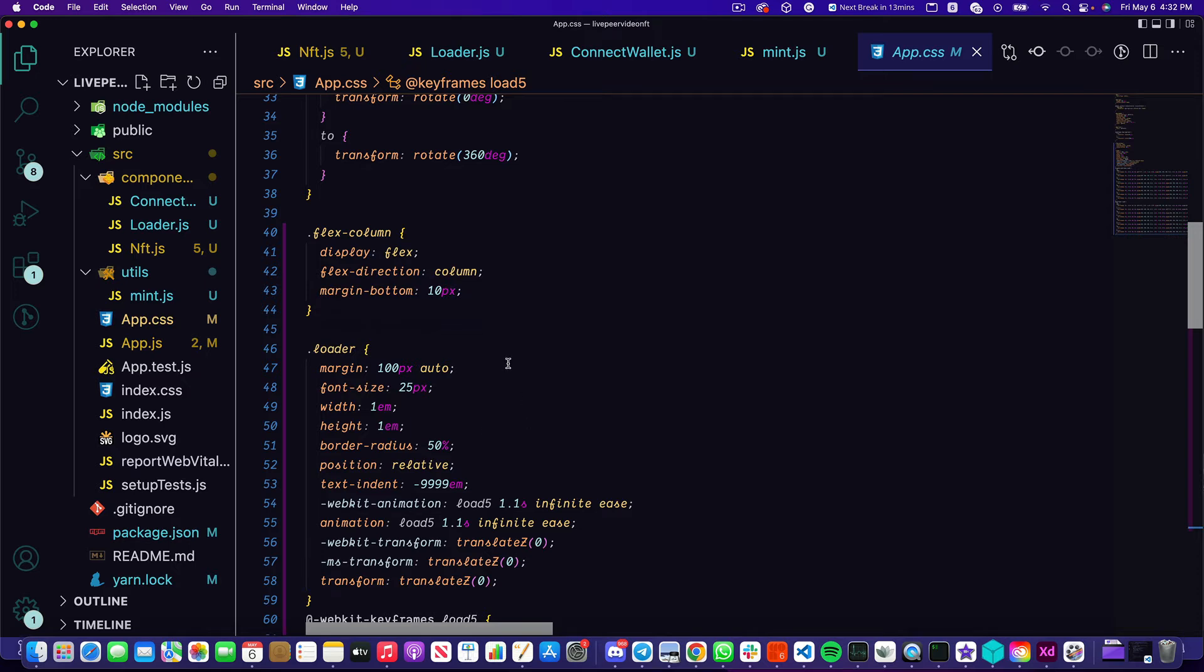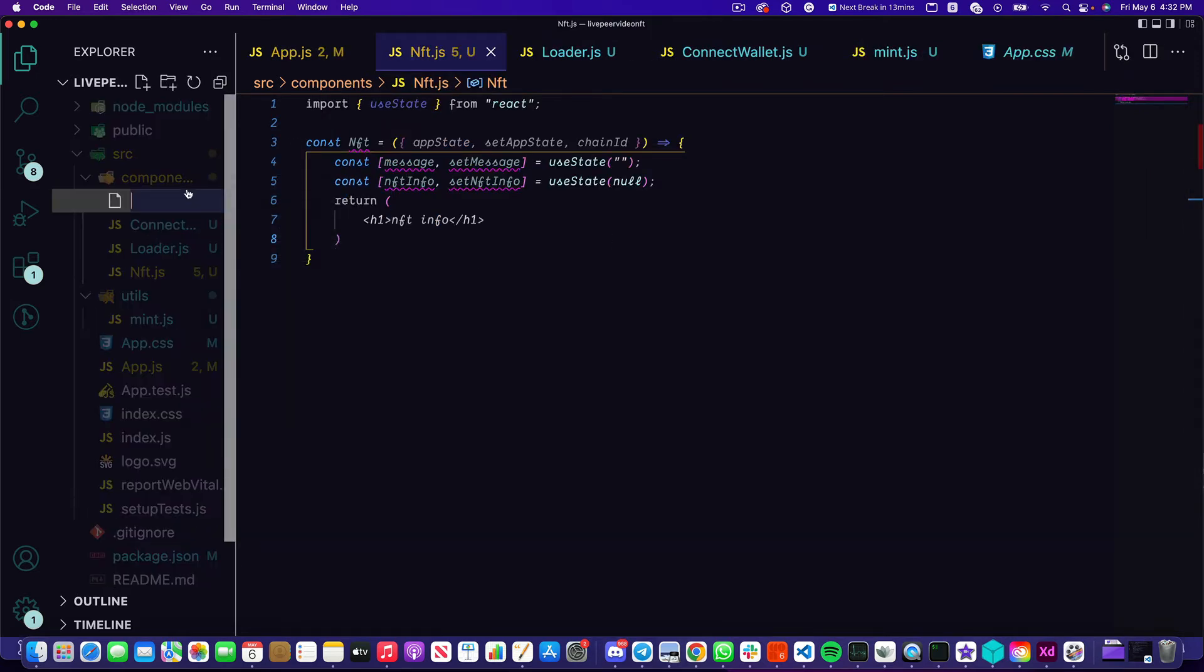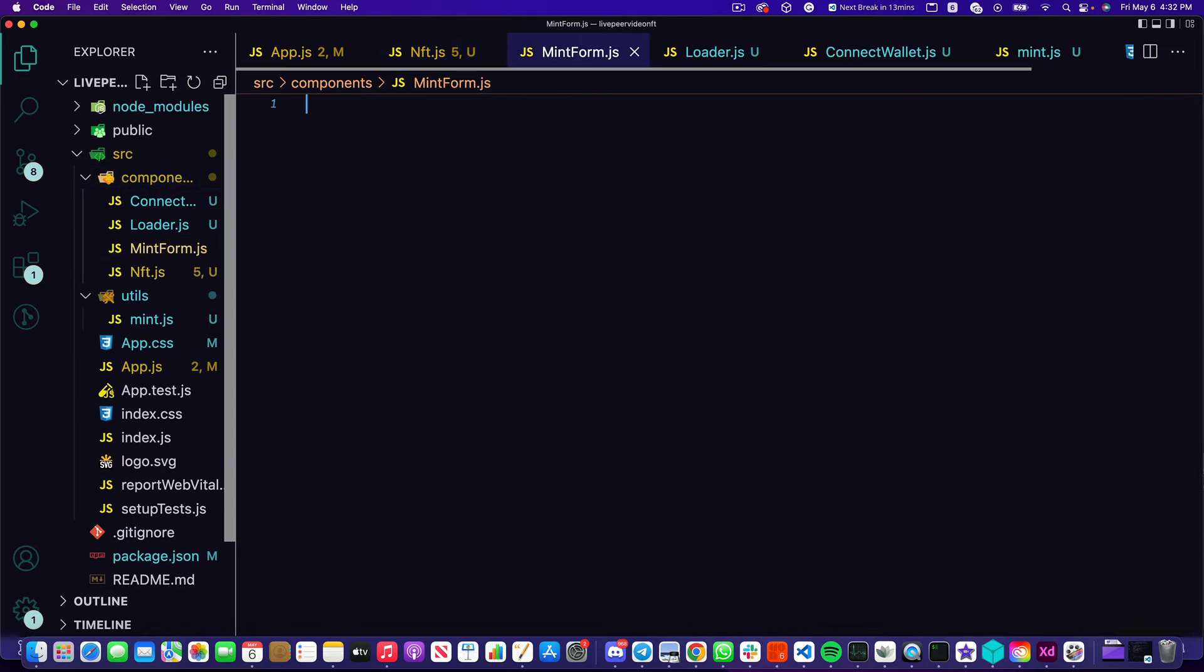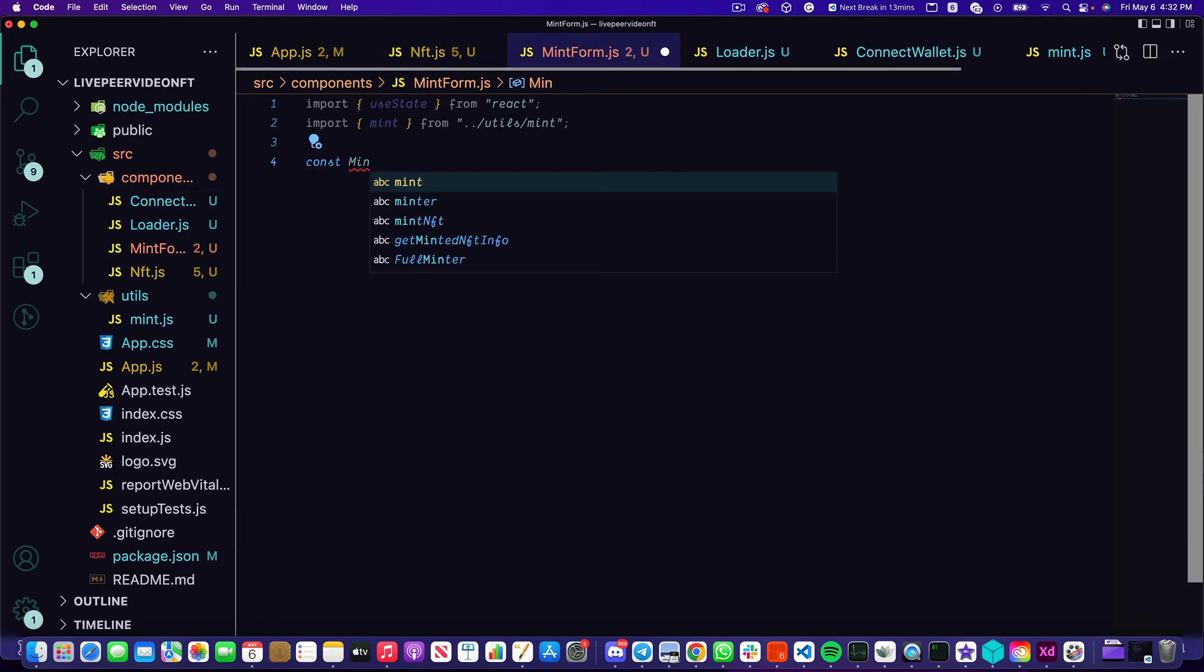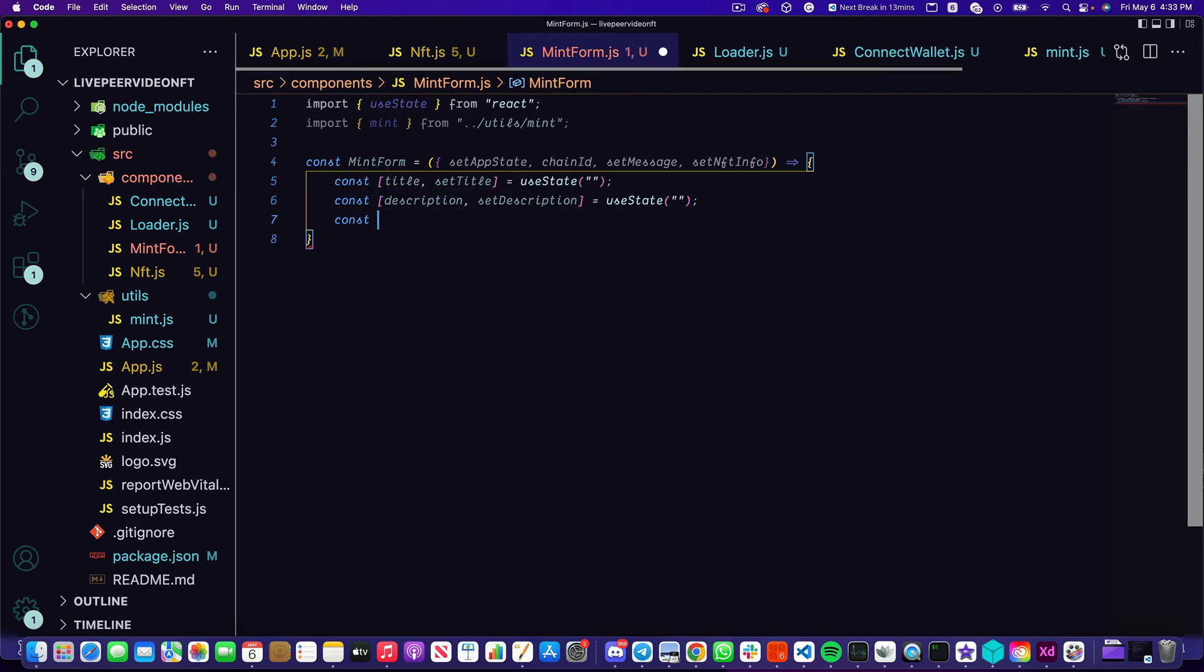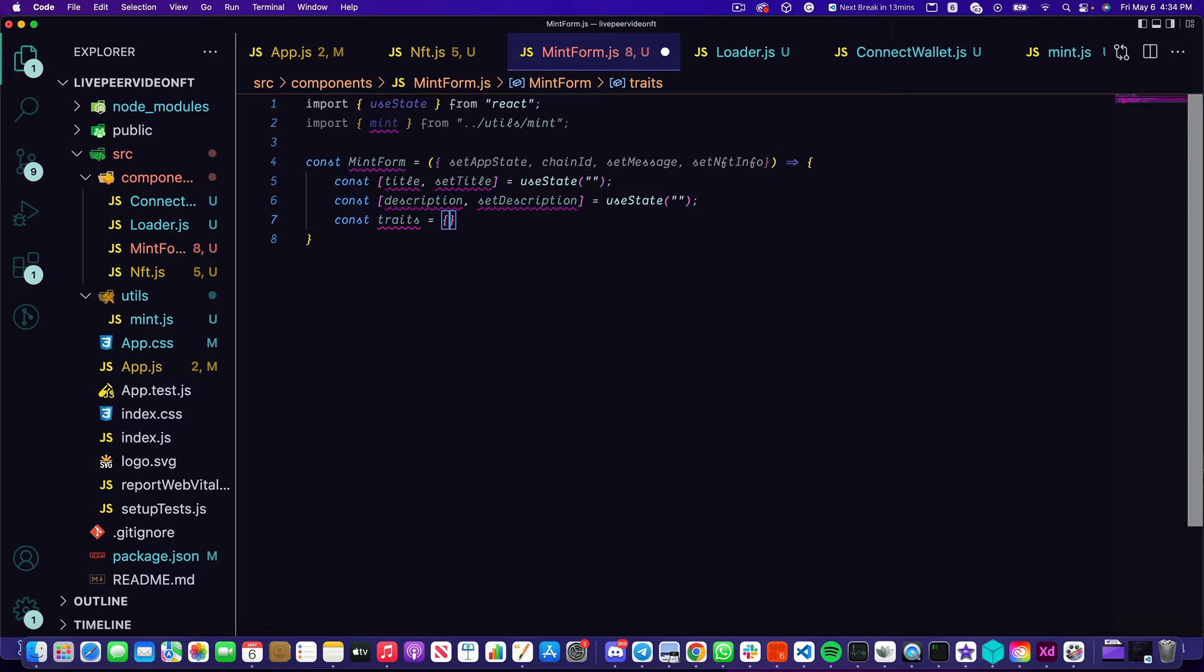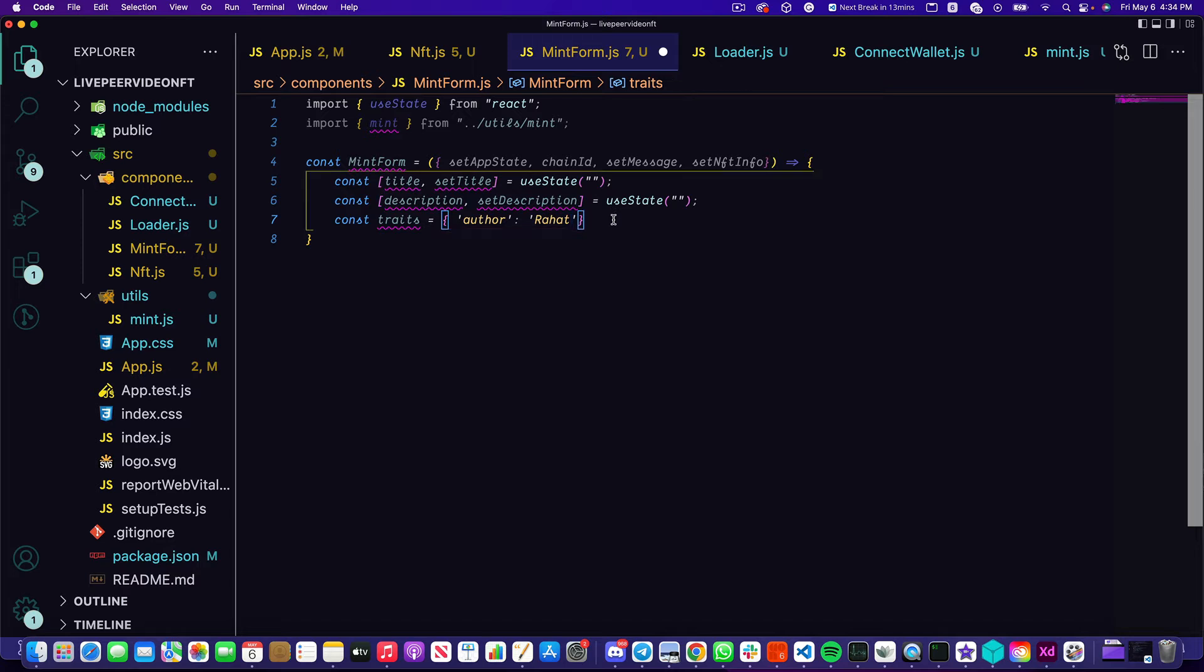Awesome, so with that set up we're going to create a new component called MintForm. This mint form is going to take in some information from the user about their new NFT. So that information is going to include things like the title, the description, as well as some traits that they can add to their NFT. We're going to once again use state with this title and description set states, and I'm just going to hard code in this trait of author as well as my own name. Reason being, we're going to keep this a little bit simple. If you want to allow your users to create traits you can add additional options to the form to do that.